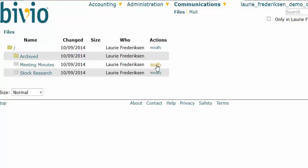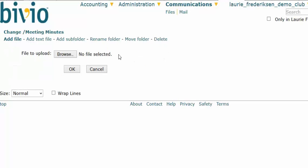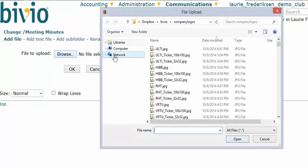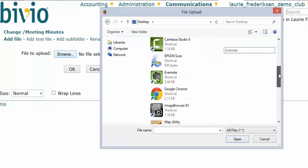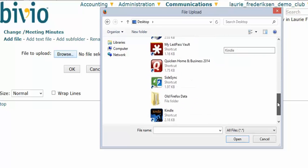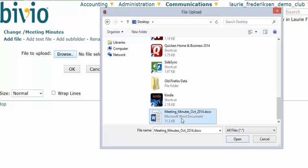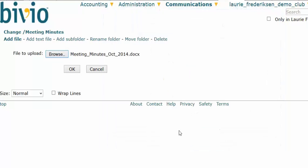If you'd like to add a file, go over here and select Modify. This window will open and it will ask you to browse and find the file that you'd like to upload from your computer. In this case, my minutes are on my desktop, so I'm going to go to my desktop, find the file that contains my minutes, and click Open.